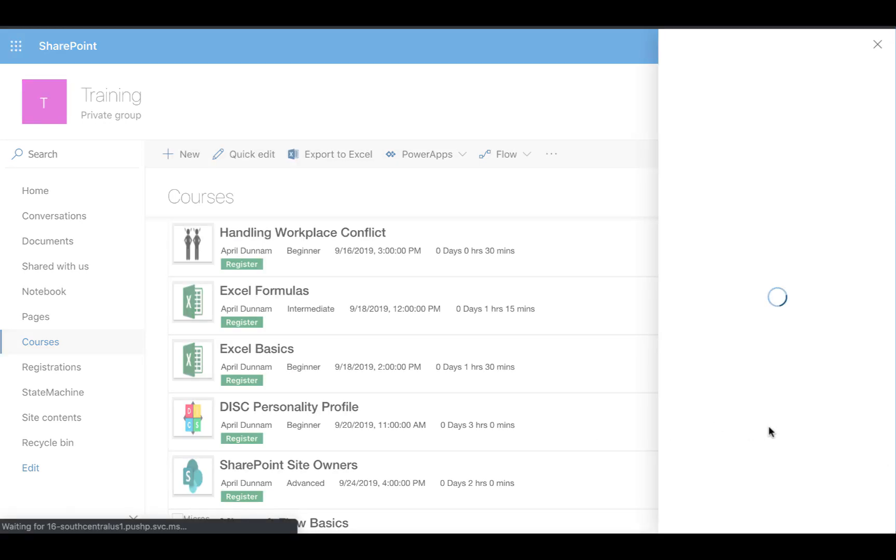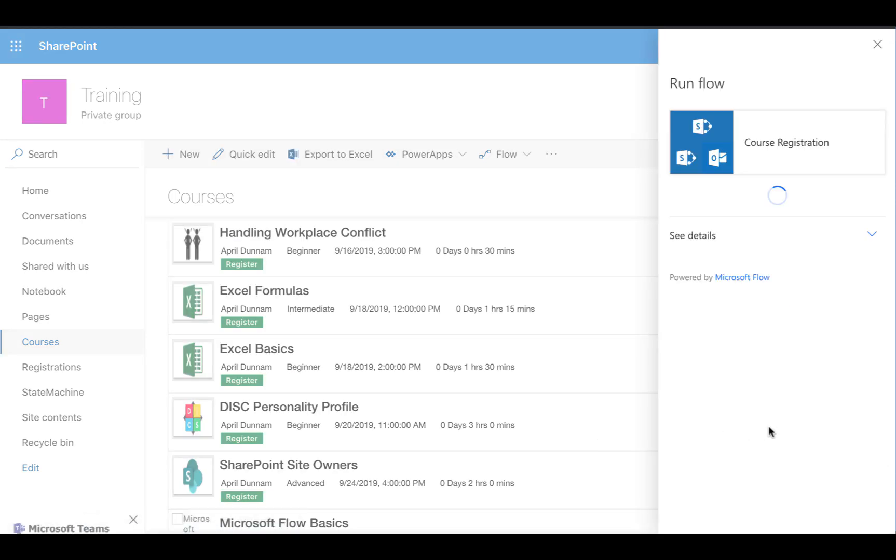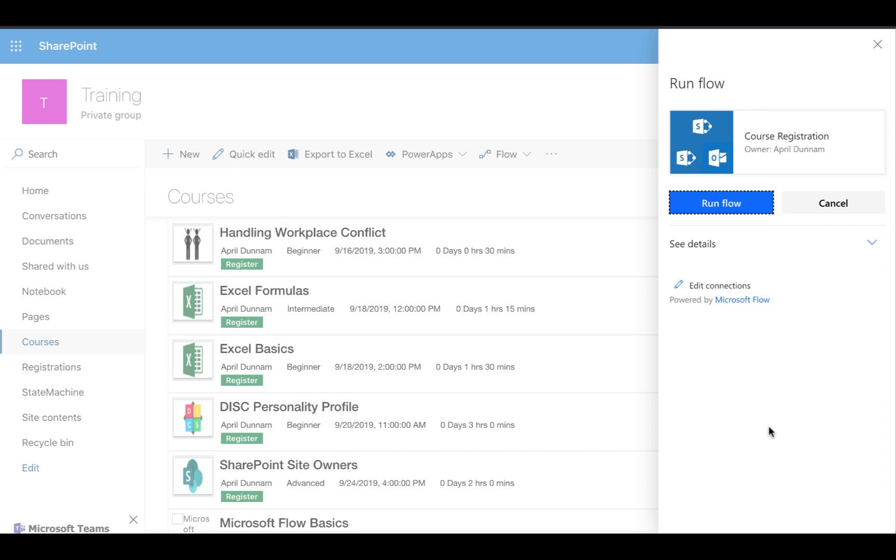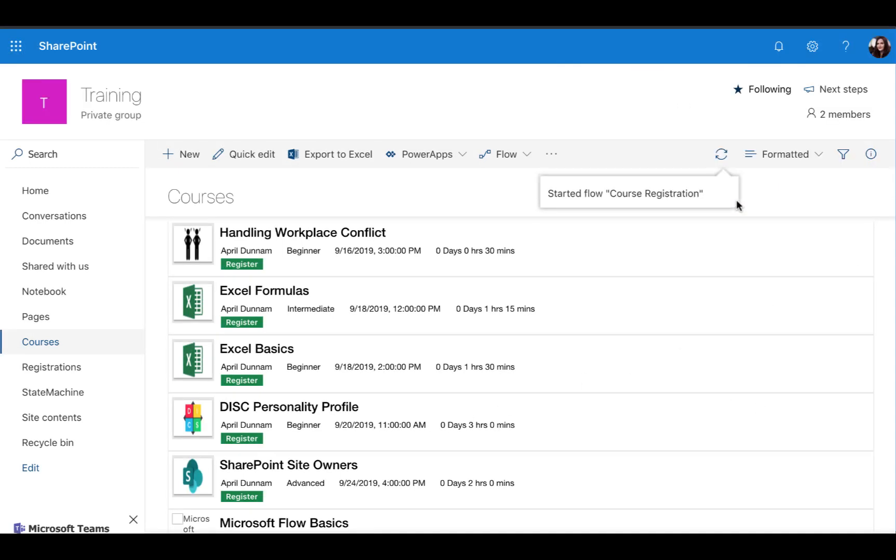This is actually going to execute a Flow. One of the things you can do with SharePoint list formatting is have it run a Flow for the selected item. When the user clicks register, they just click run Flow to confirm the registration.